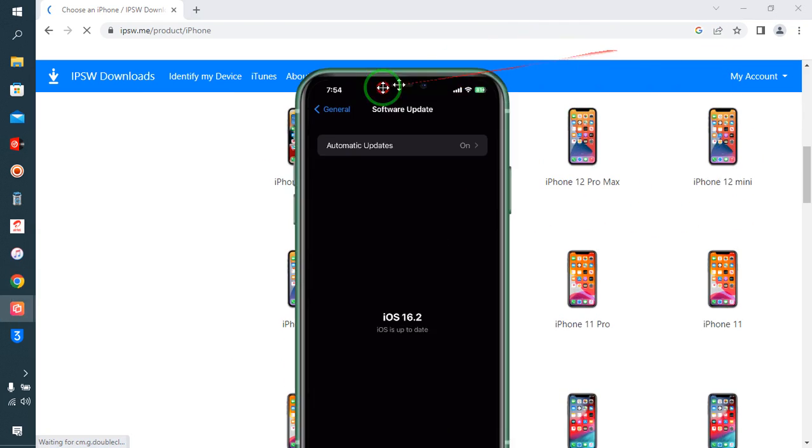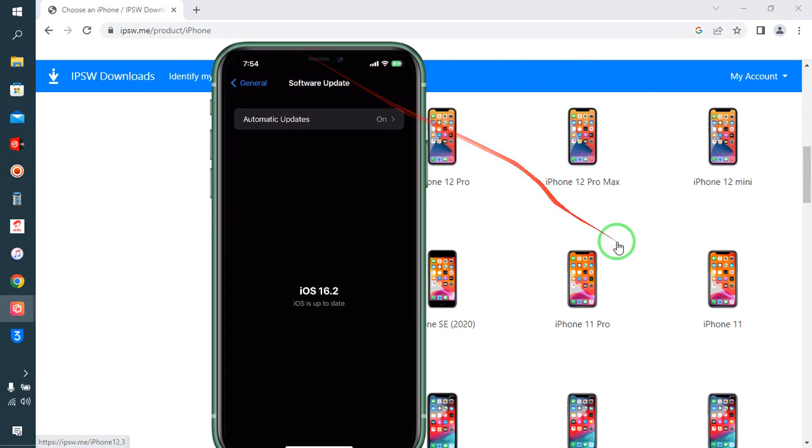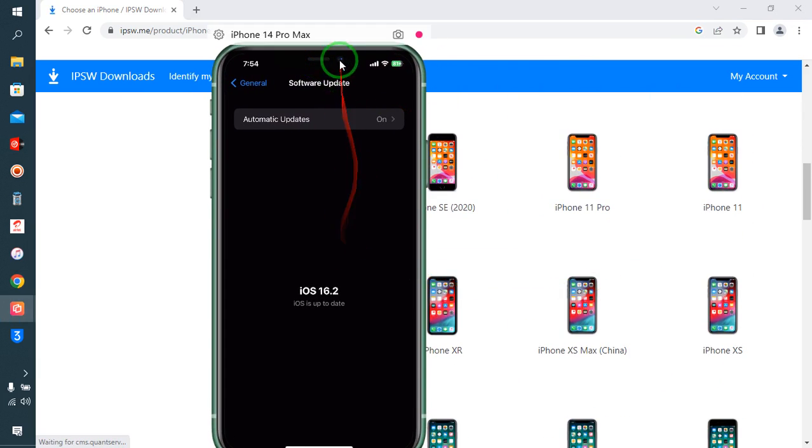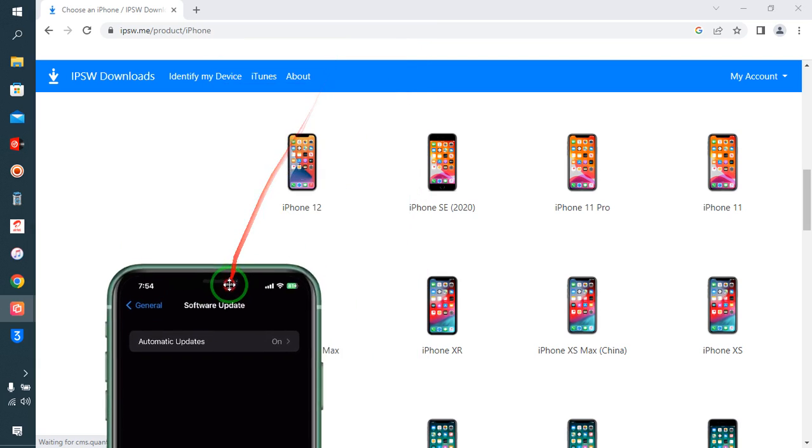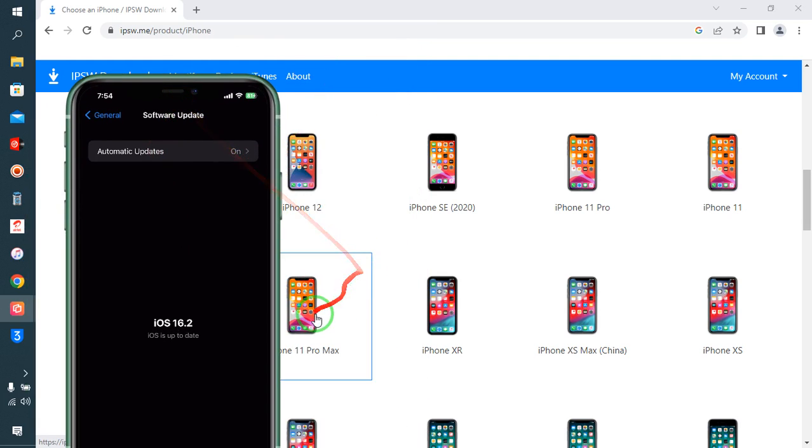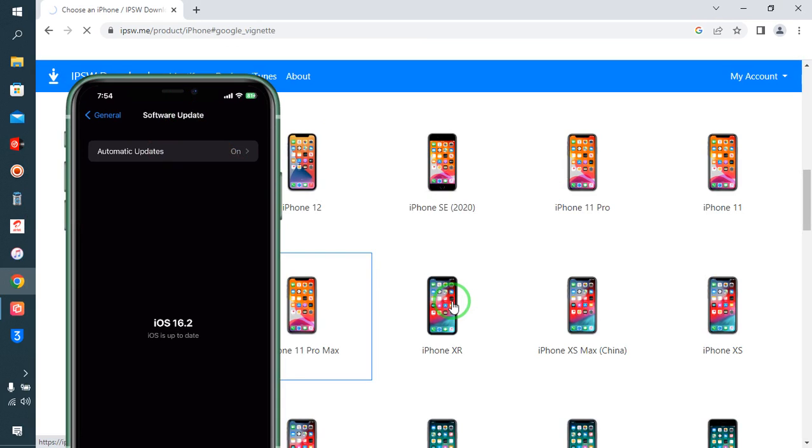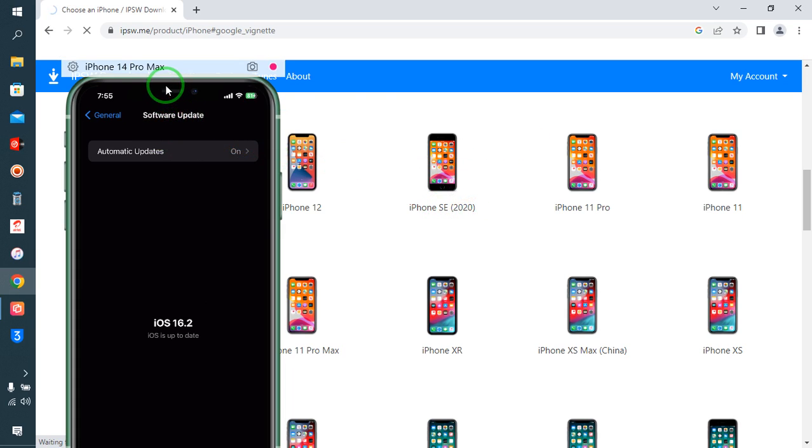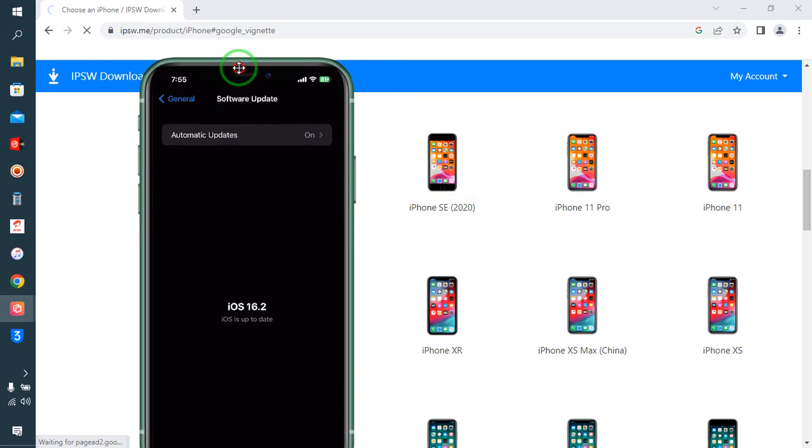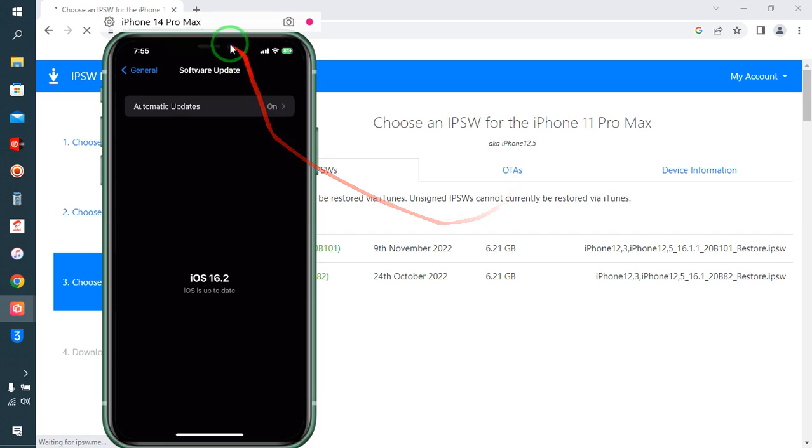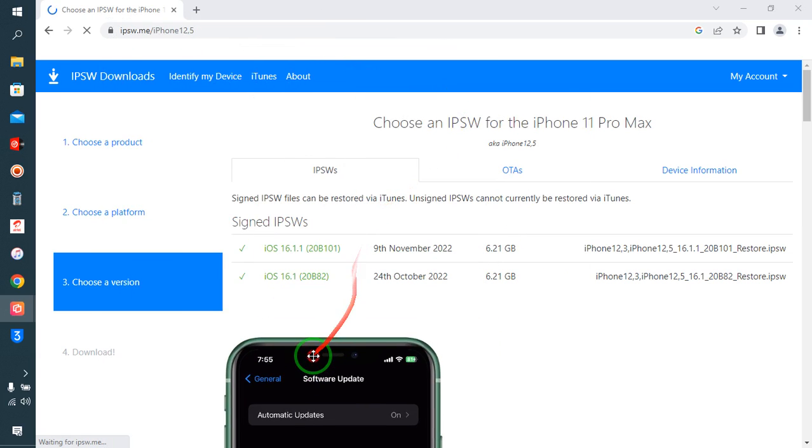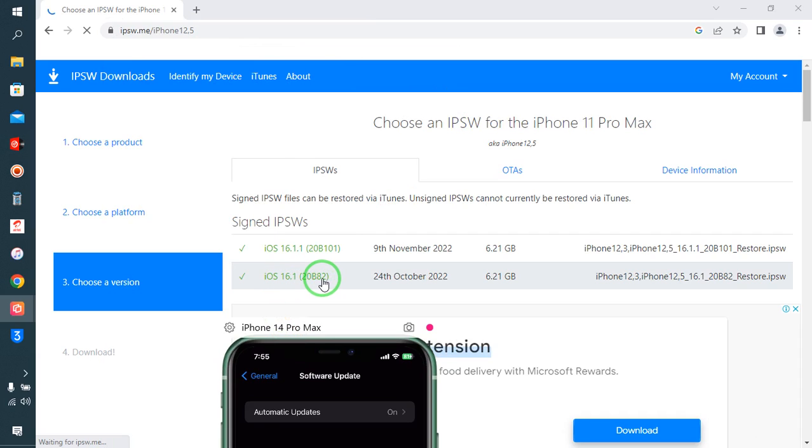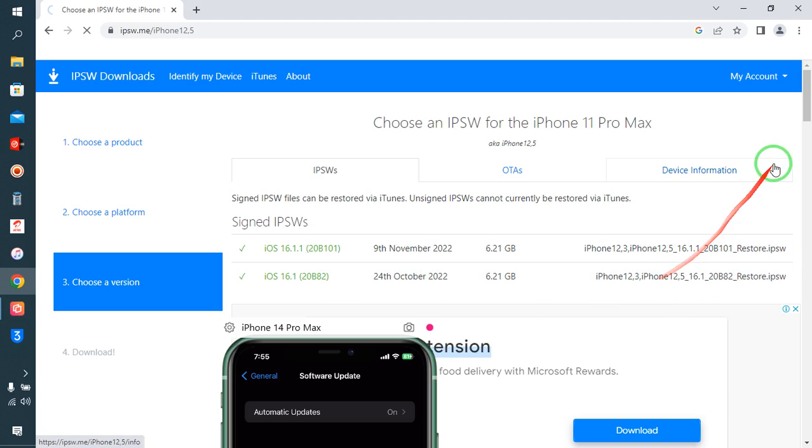After choosing this one, we will select the model. It's iPhone 11 Pro Max, so we will select this. I will close this ad. Now see here, we have iOS 16.1 beta 2 version. This one we will try to click on it.